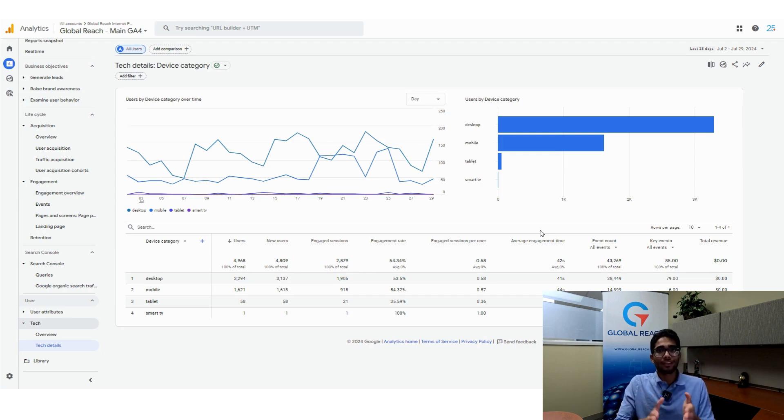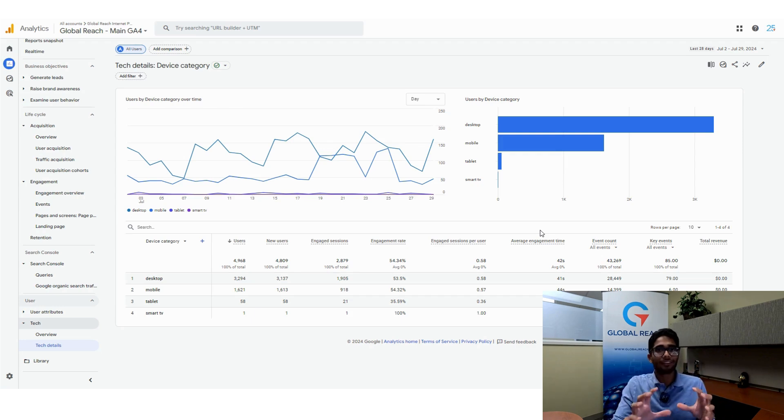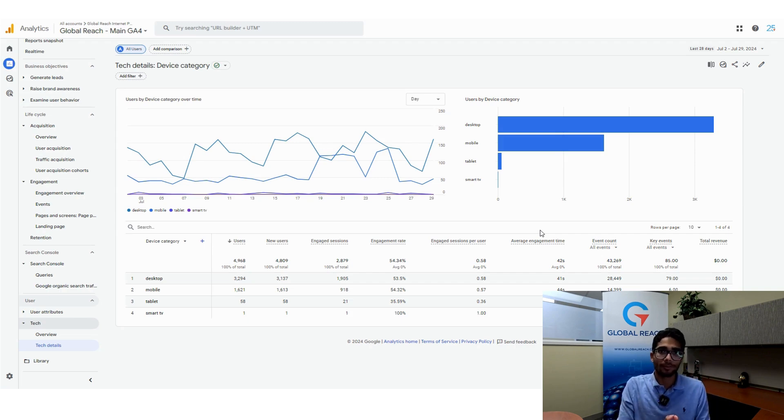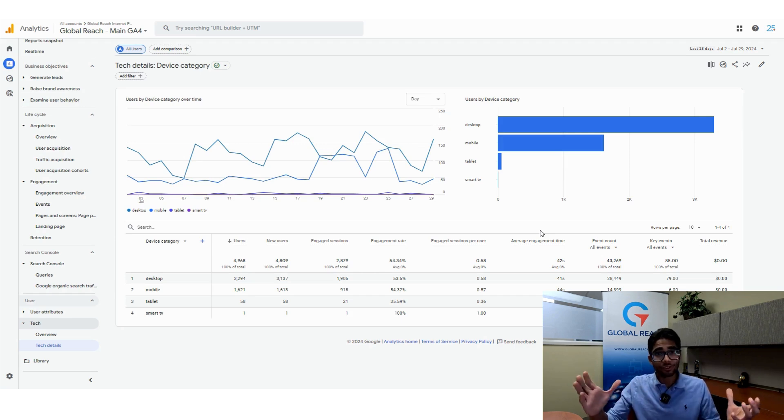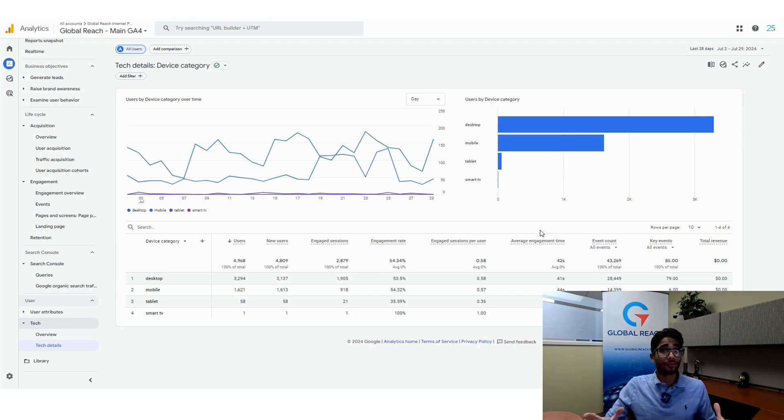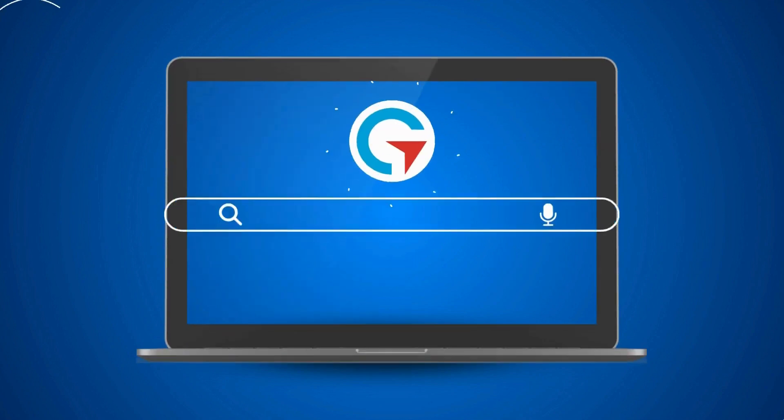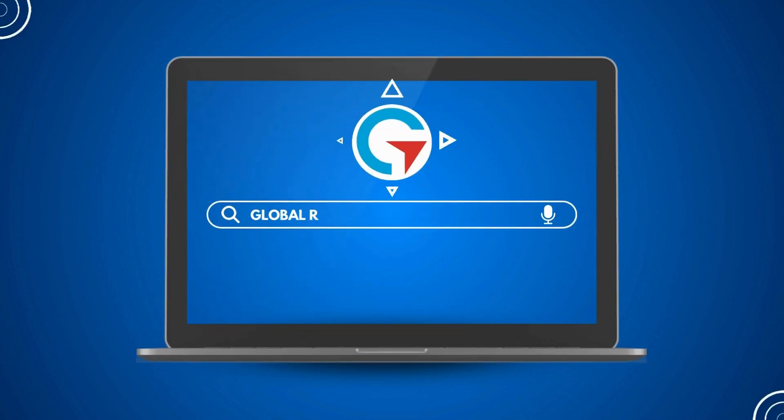That's just one way to look at it, but generally this is how you look at the devices that people use to come to your website. I hope this short tutorial was helpful and gives you more information about your user base. Thanks a ton for watching and feel free to watch any of the other tutorials on our page.